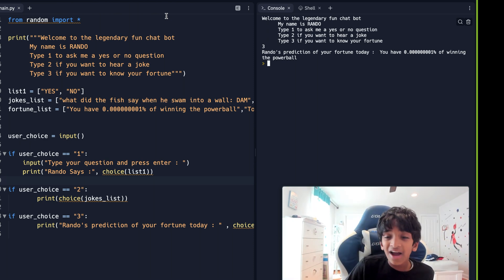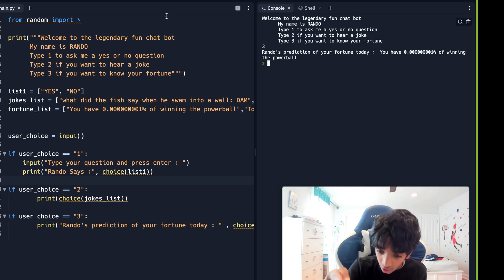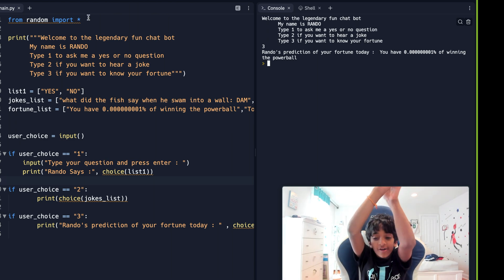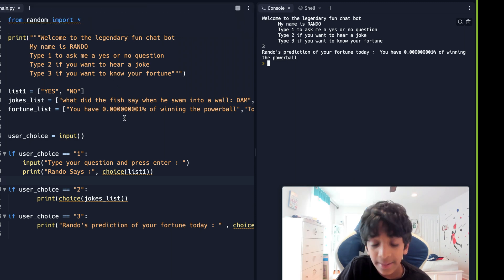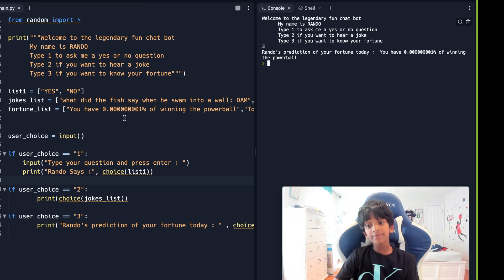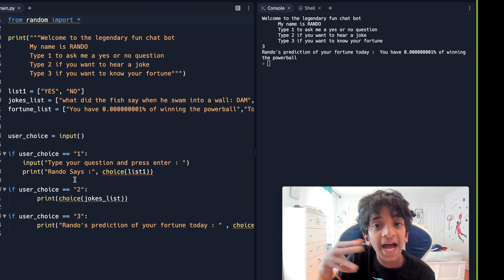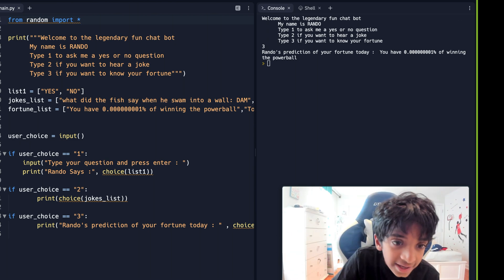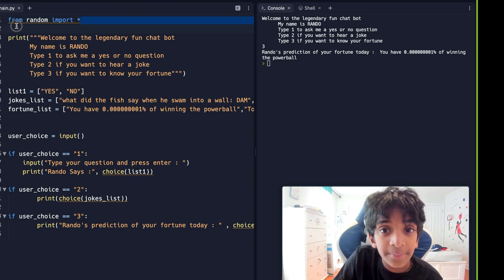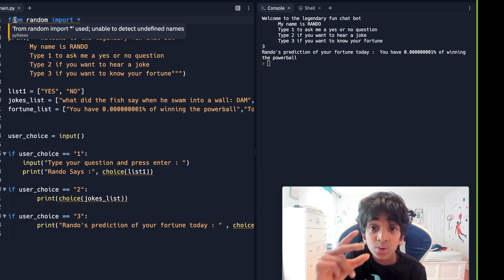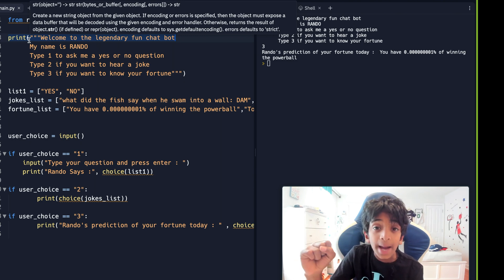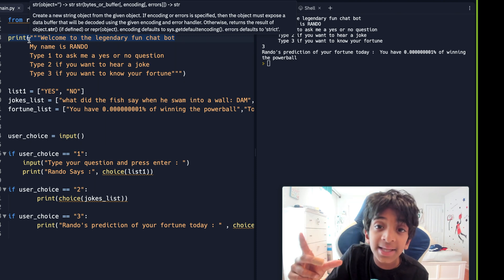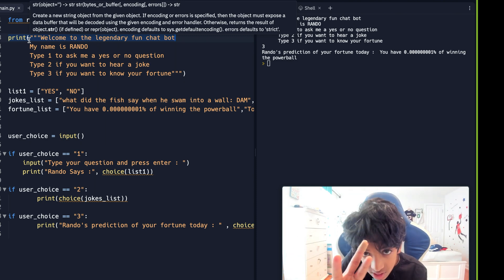Okay guys, I hope you enjoyed Rando the chatbot. Now let me show you how to do your own — let's dive into the code. First, we're going to import a library. A library is code that you can use in your program. The first line of code is: 'from random import star' — we are importing the package random and all the libraries within that package.